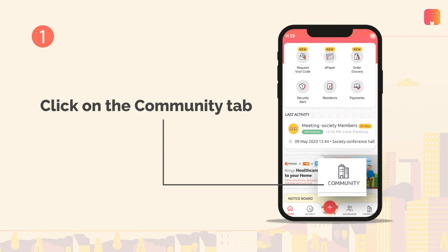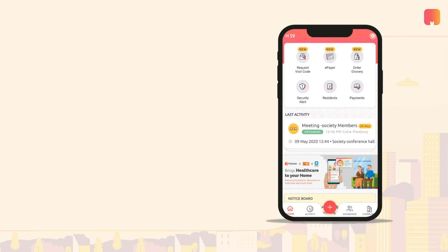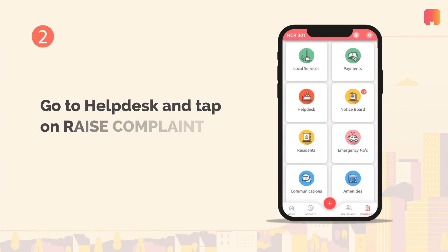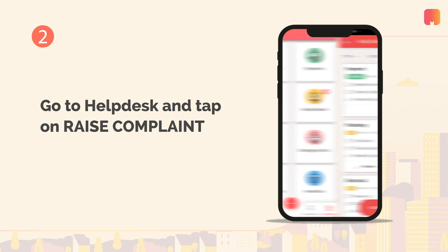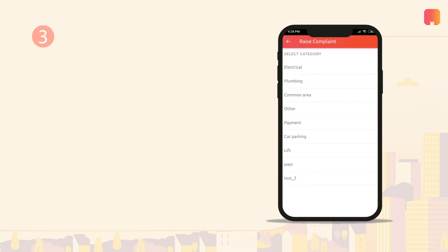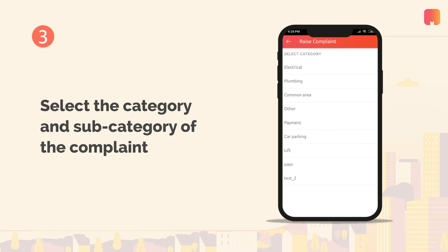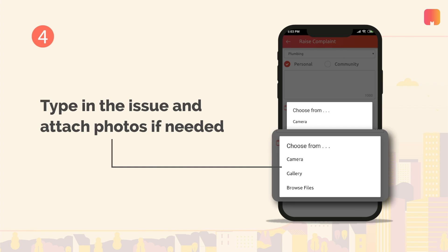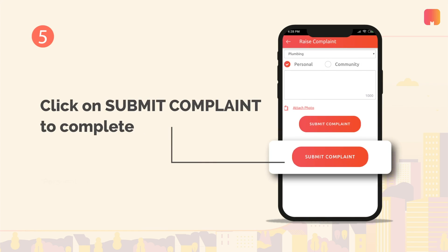Click on the community tab at the bottom of your screen. Go to the help desk card and select raise complaint. Select the category of the complaint you would like to raise, such as electrical, plumbing, payment, car parking, lift, etc. You can type in your issue in the provided dialog box and also attach photos if needed. Click on submit complaint to raise a ticket.